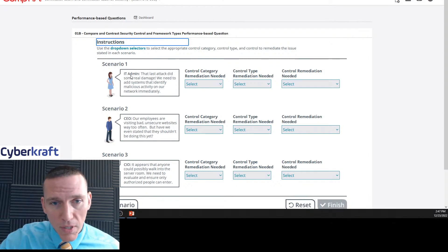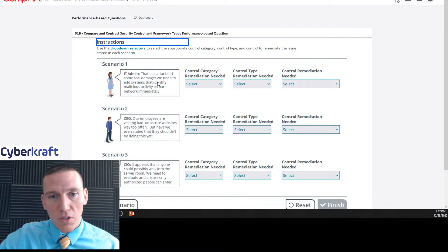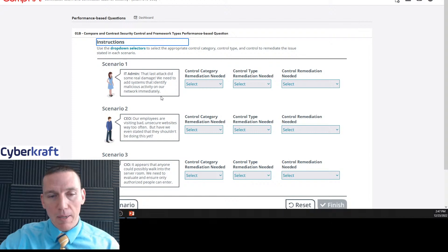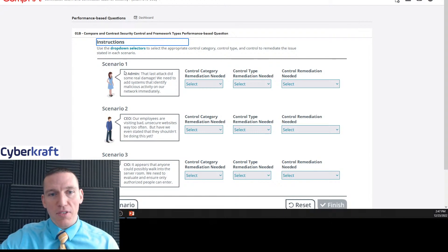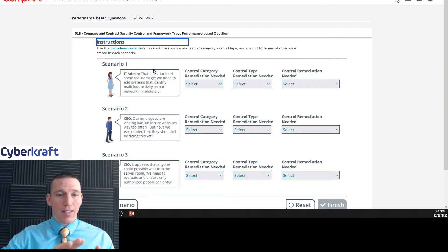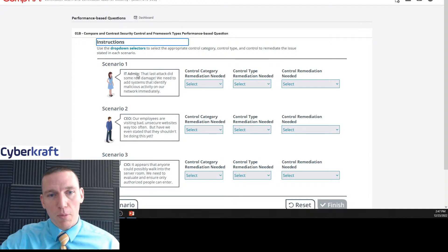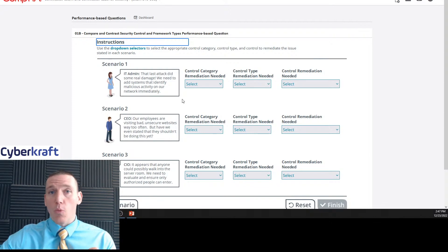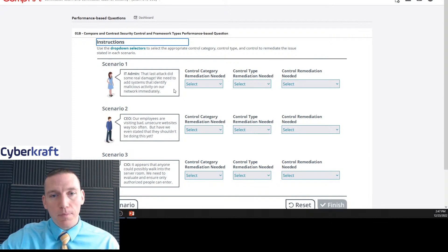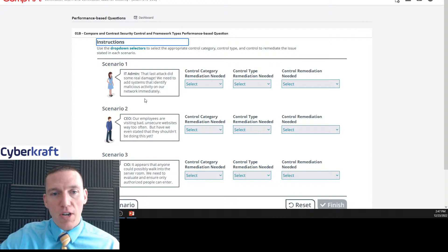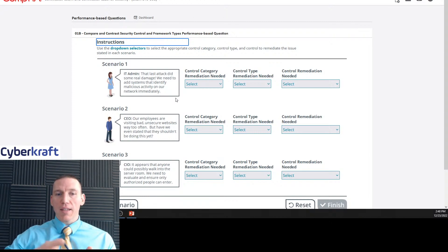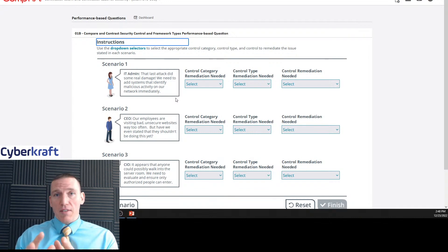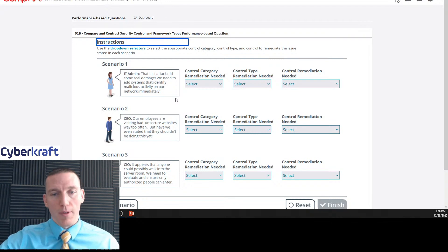Let's go with scenario one. IT admin: that last attack did some real damage, we need to add systems that identify malicious activity on our network immediately. This is from the point of view of the IT admin. There was an attack, it did some real damage, we need to add systems that identify malicious activity on our network immediately. That second part of the sentence is what we need to focus on. We need to select a control, a control is a strategy to address future problems.